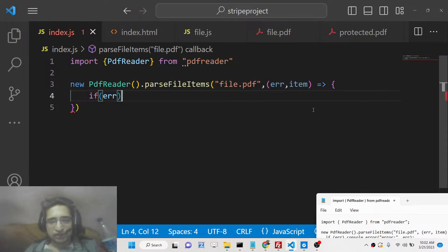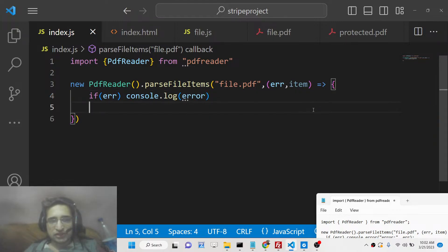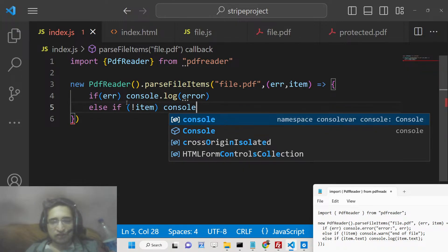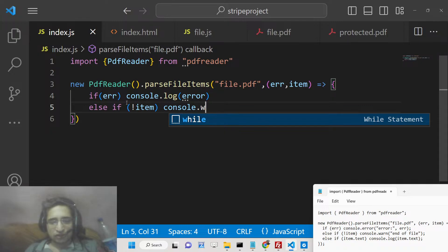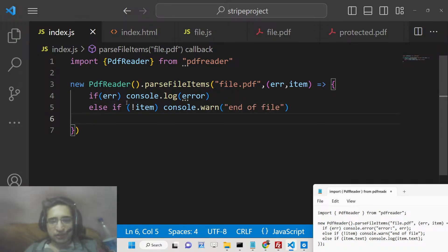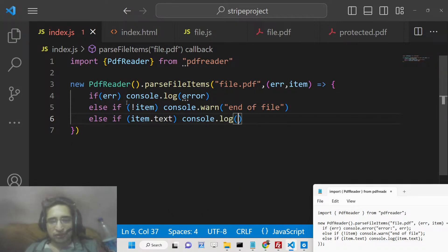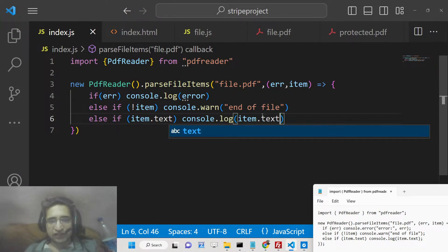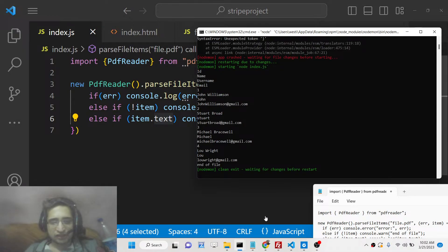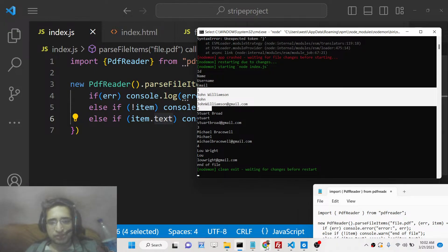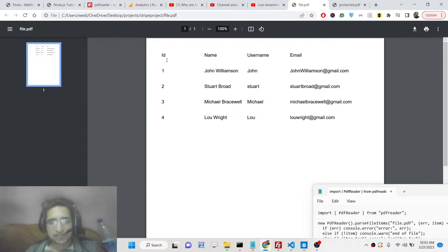If any sort of error takes place, we can console log the error. Else if no items are returned and no data is present, we will simply say end of file. And if data is present, we will extract and console log item.text. This text property extracts all the data — you can see all the data returned: ID, name, username, email as column names, followed by the actual row data from inside the PDF document. It is extracting this tabular data.